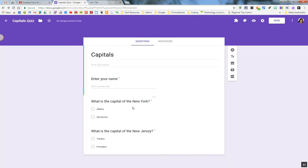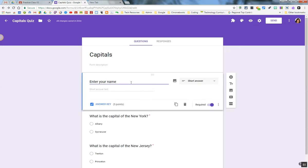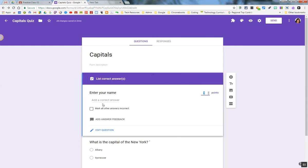Now at this point, I need to create the answer key for each question. I'm going to click on the question and click on Answer Key. For this question, Enter Your Name, it's not going to accumulate any points, so I'm going to change that point value to zero.